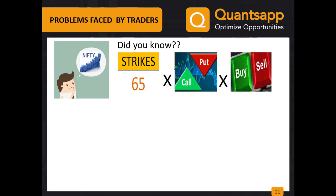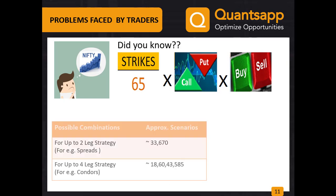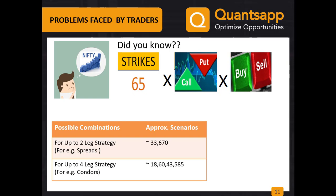We have them for calls and puts. We can buy or sell call and put. So if we had to form any two-leg strategy using the above factors, there would be over 33,670 possible scenarios. And if we had to form a four-leg strategy, it would be over 18 crore 60 lakh plus scenarios.